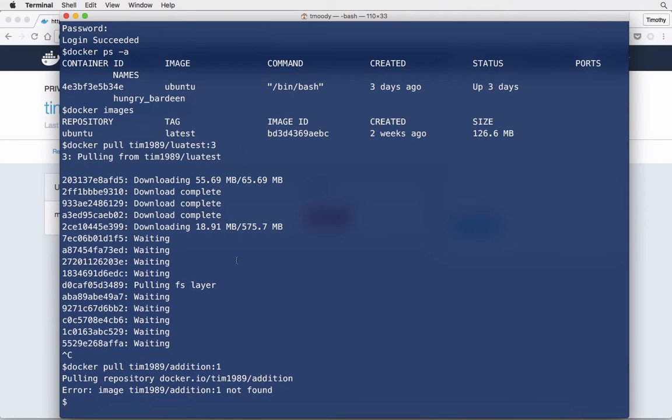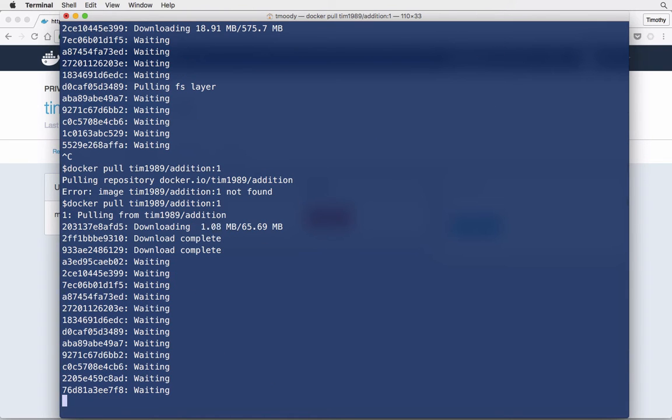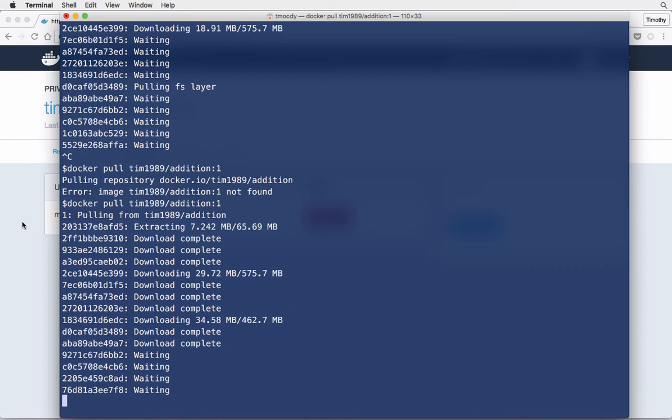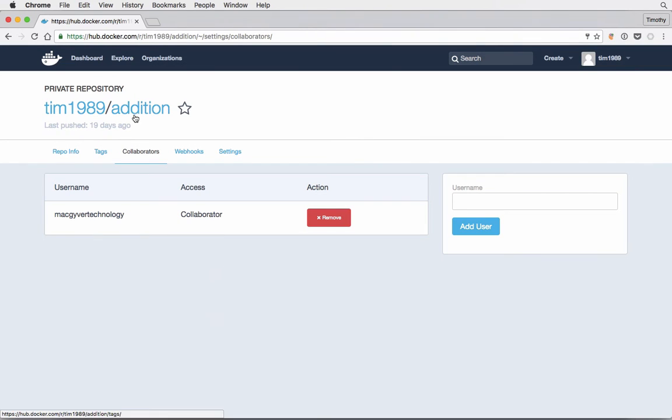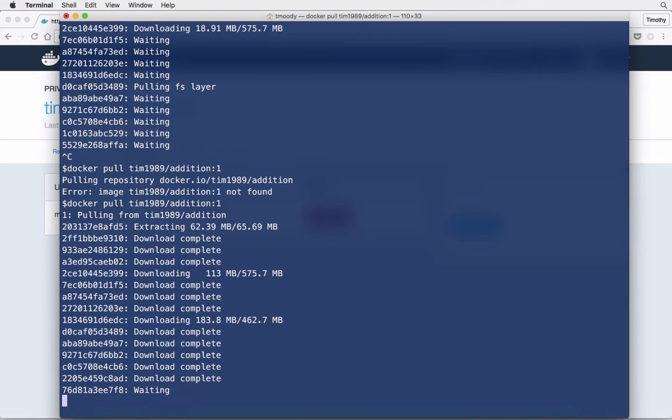Let's see what happens if I re-request that private image. Now we're able to download because Docker sees that we've allowed this particular user to download the image. So that's how you can share a Docker image with different collaborators and different users. It's pretty straightforward and it works really well. That's all I got guys.